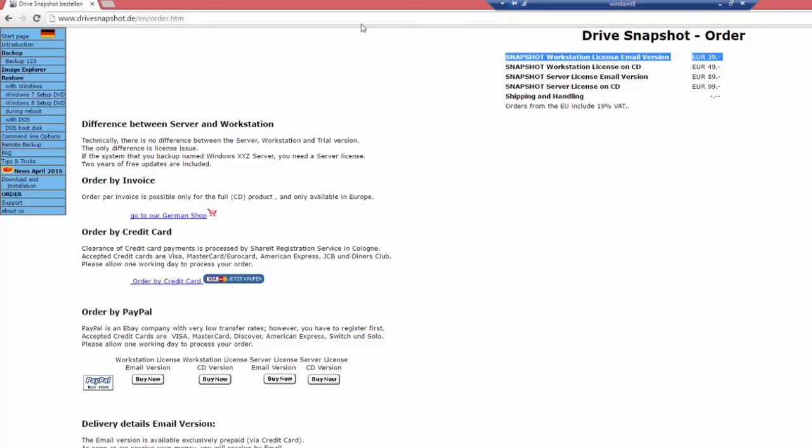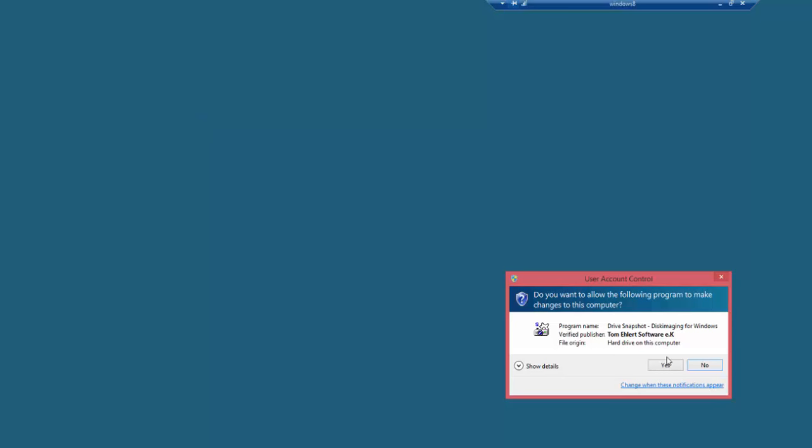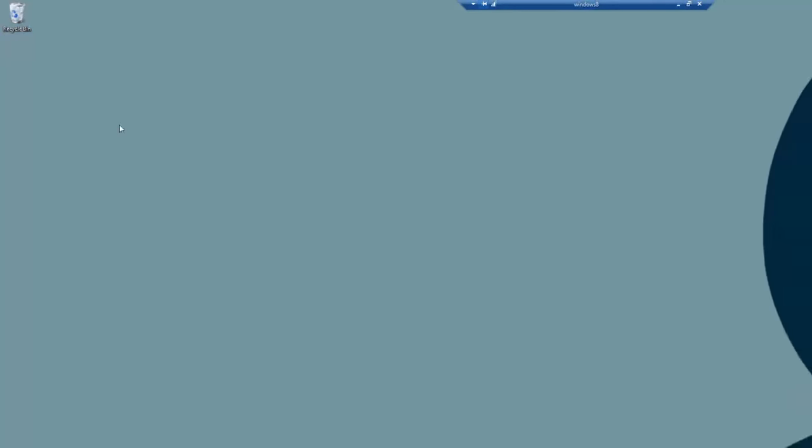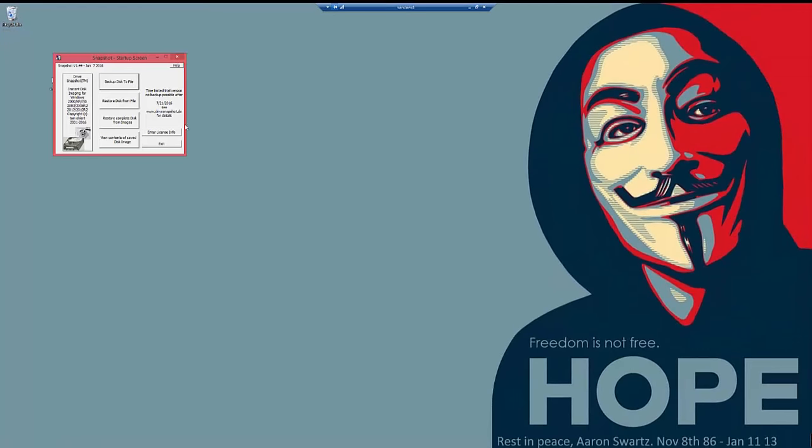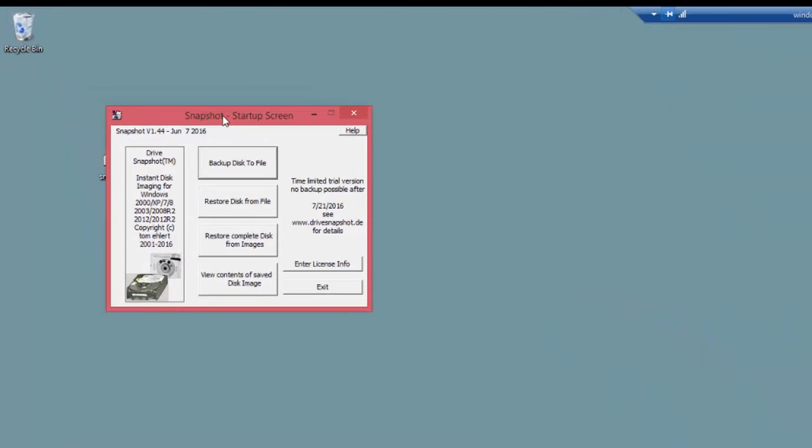So moving on. Download and install. And once you've got it, open it up. Actually, I'm going to do a fresh download because there's a slightly newer version. Okay, so here we are.